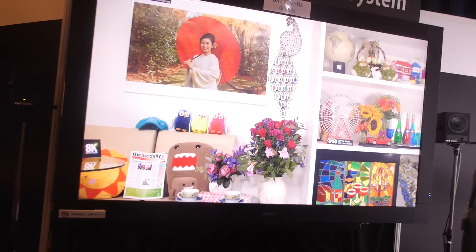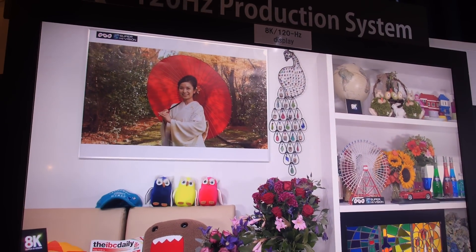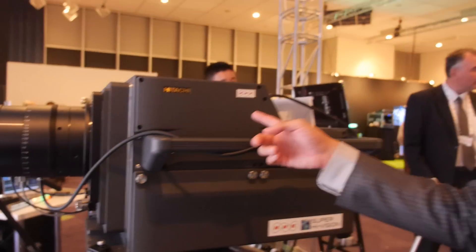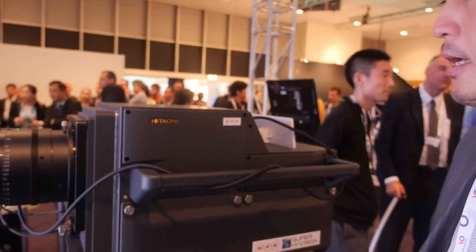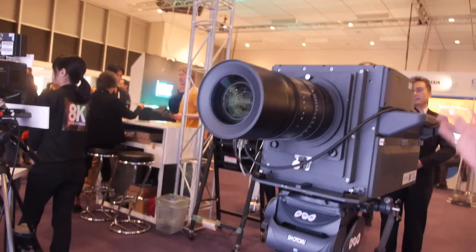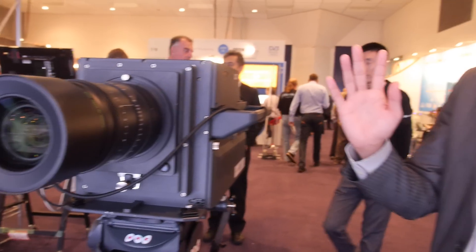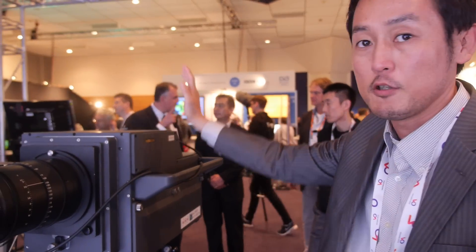This is a live 120Hz demo. The camera is a full-specification 8K camera with 33 megapixels and a 33 megapixel image sensor — red, blue, and green, three image sensors. It's still a big prototype, but a full-spec 8K camera.